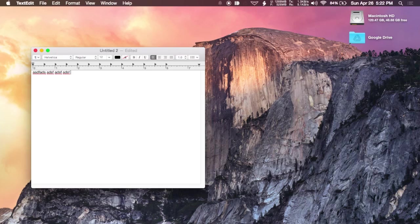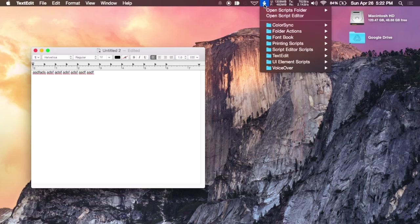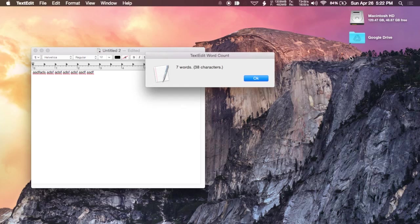Now go ahead and close Script Editor and open up TextEdit. Create a new document. And if you go to the script menu up top, you'll hit TextEdit, hit word count. Now you get this pop-up showing how many words you have and how many characters there are.